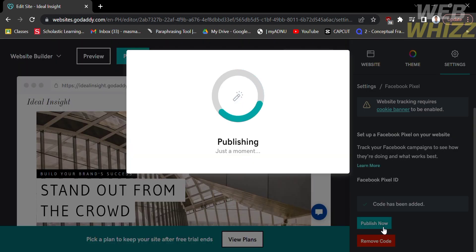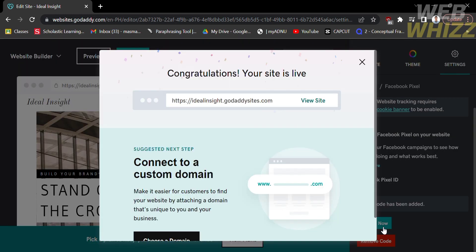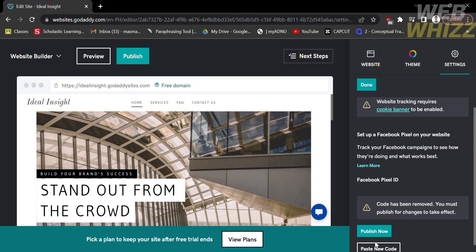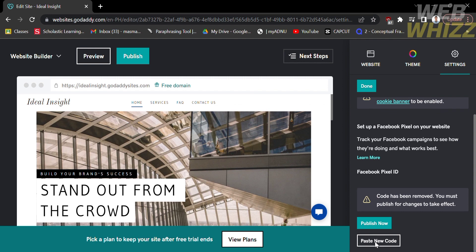By doing so, it will automatically add your Facebook Pixel ID to this website. After that, you can remove the code by clicking the red button.